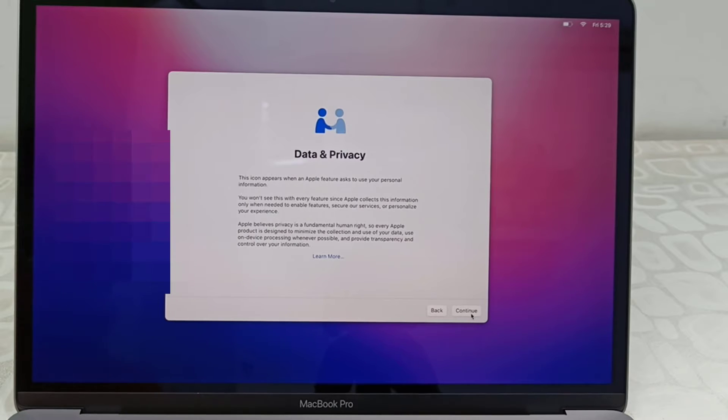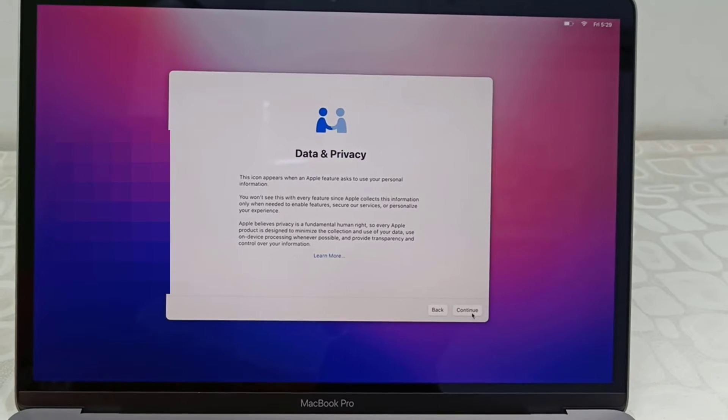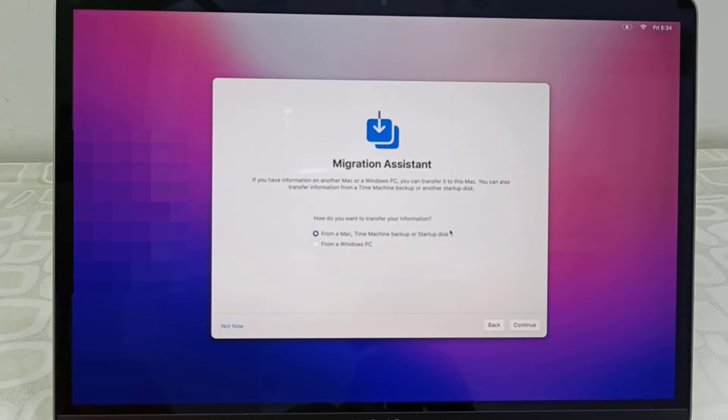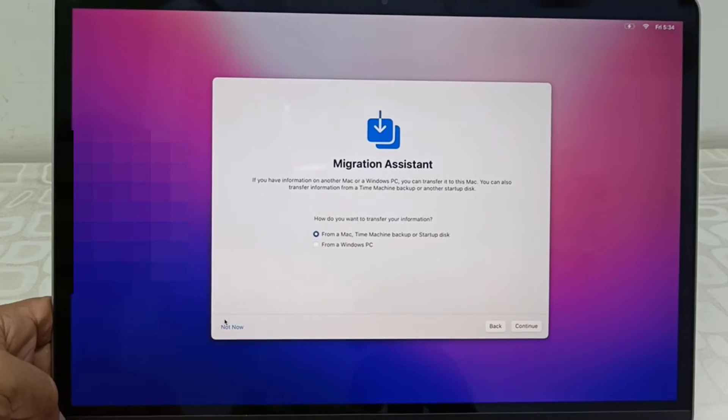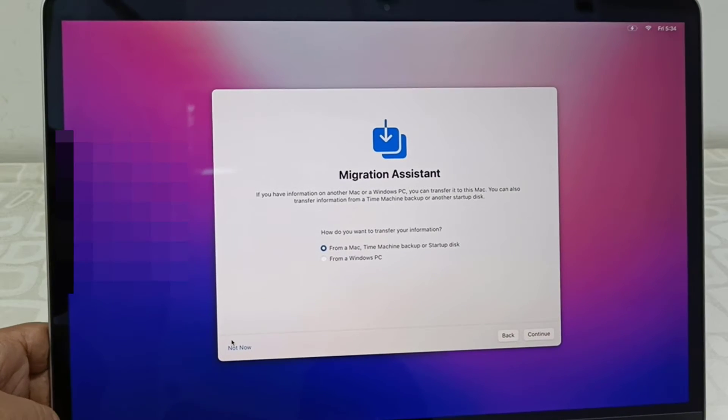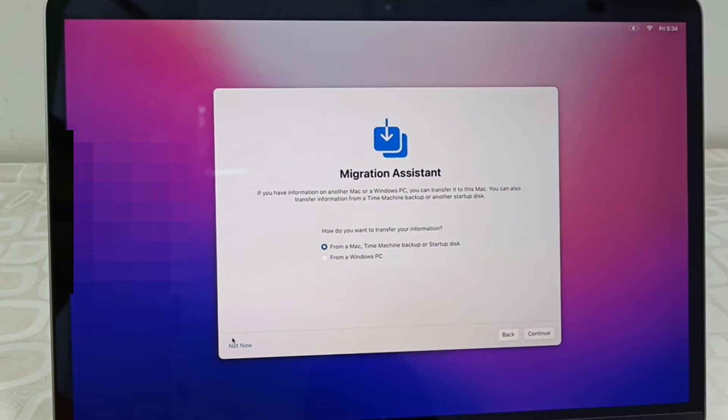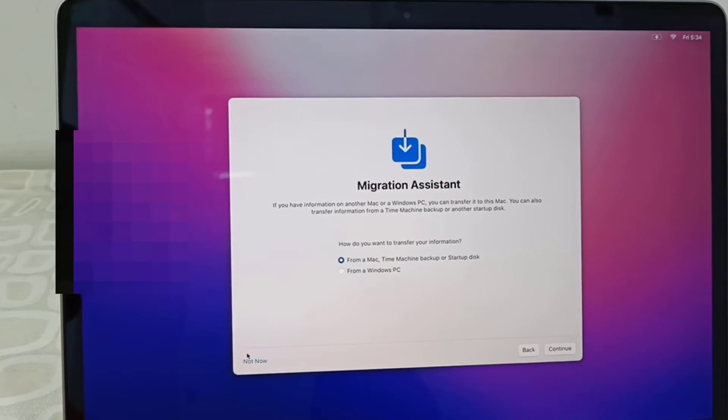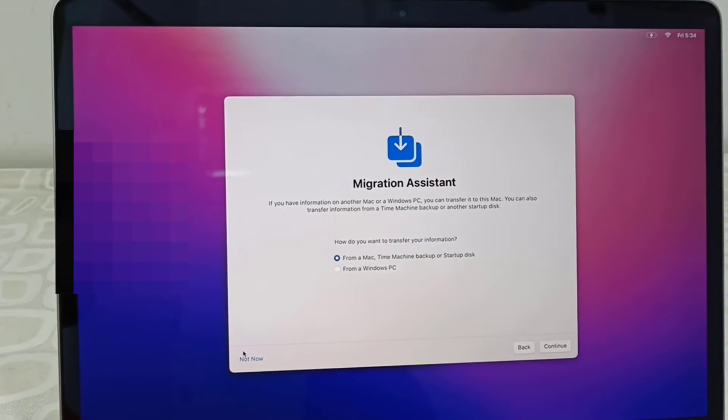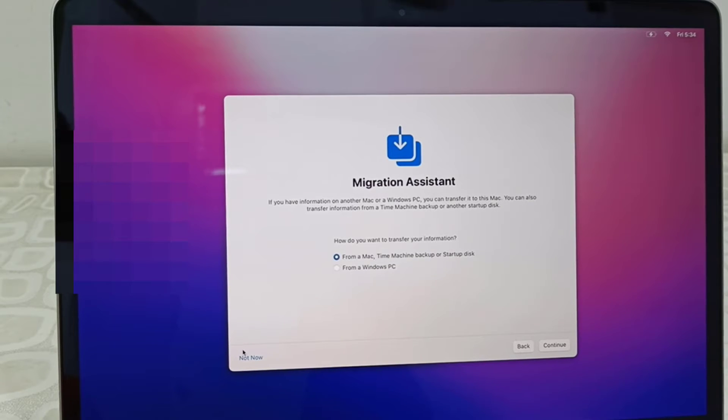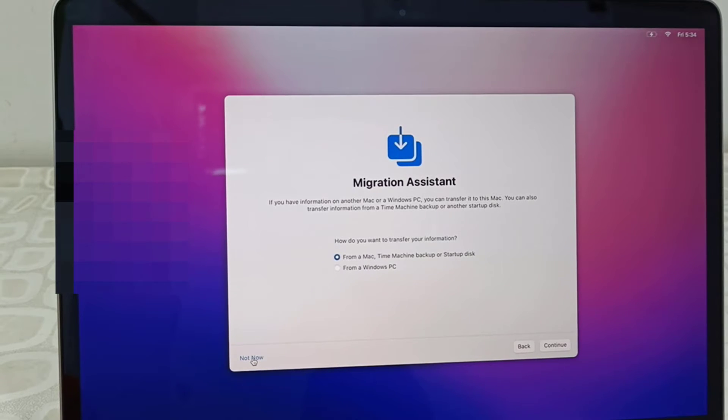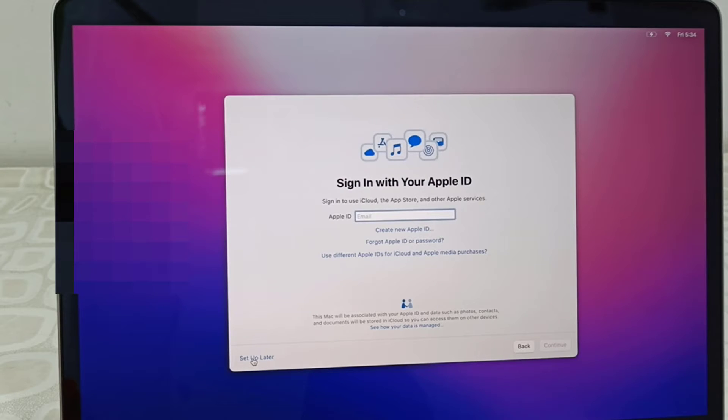Data privacy - just click continue. Migration assistant - I don't want it, so I'm going to select not now. Usually this provides to take your backup or bring your old MacBook data into the new one. You can follow this, but I'm going to skip this now because I don't want to take the data.